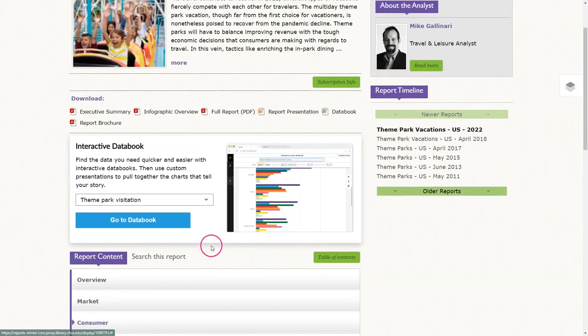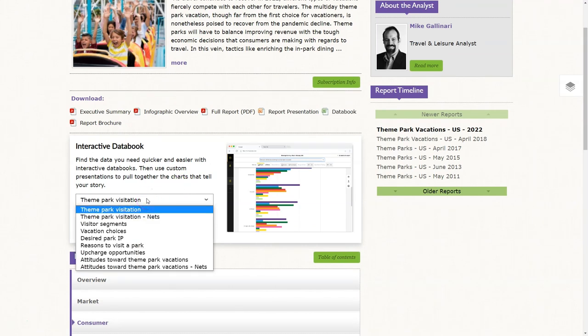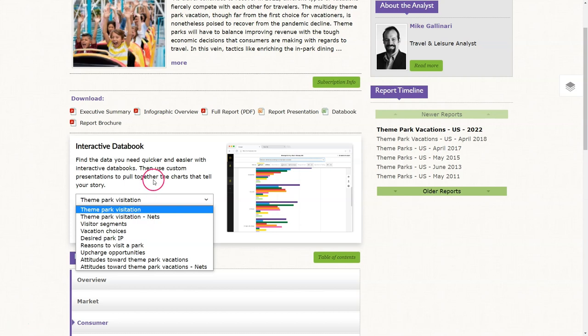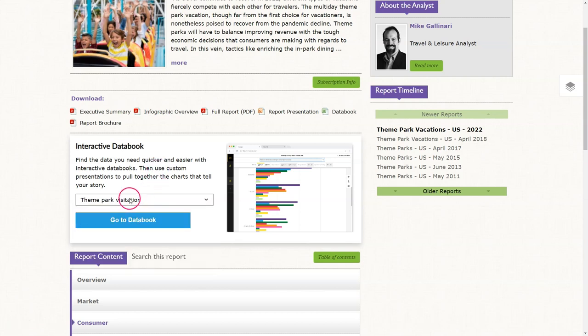One thing that my students tend to overlook is this big box right here for the interactive data book. I'm going to showcase some of the things that are highlighted here in the data book. These are based on the questions that Mintel asks consumers when they put together the survey that generates the data for this report. So when I click on "theme park visitation" here and click "go to data book" — alright, so once we are in the data book.